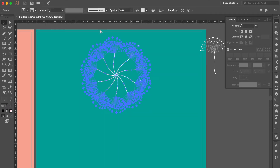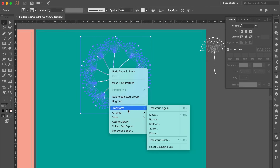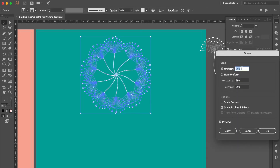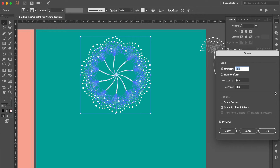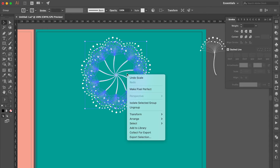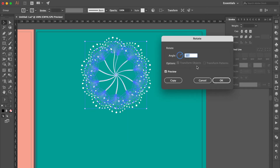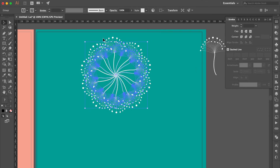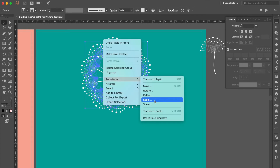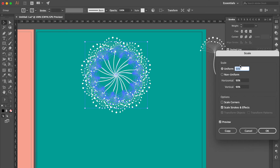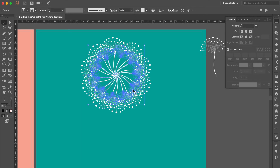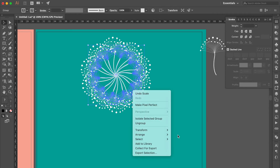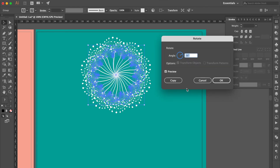Select all, press Command G to group it all. Press Command C then Command F. Right click, select Transform, then click Scale, change Uniform to around 90%. Right click, select Transform, then click Rotate, change Angle to 25, click OK. Press Command C then Command F again. Right click, select Transform, then click Scale, change Uniform to around 90%. Right click, change Angle to 27.